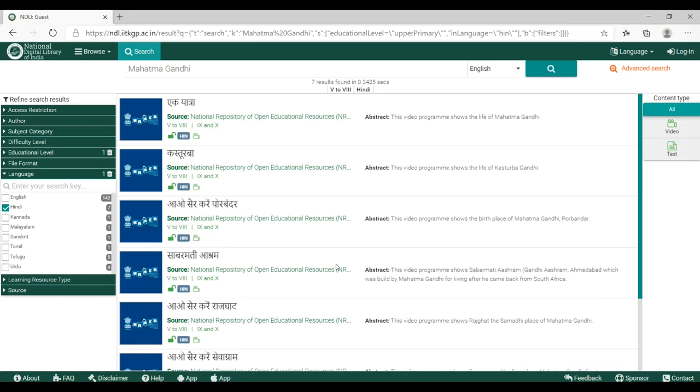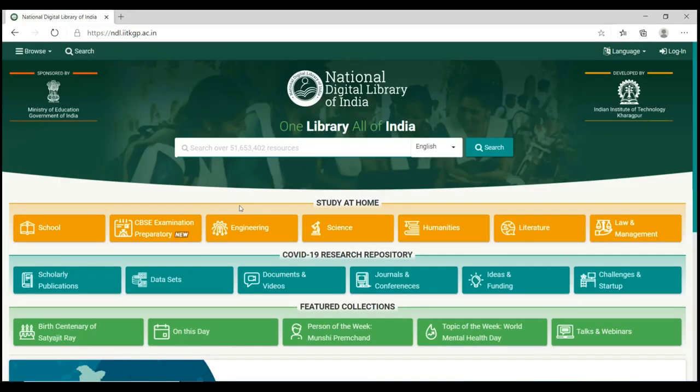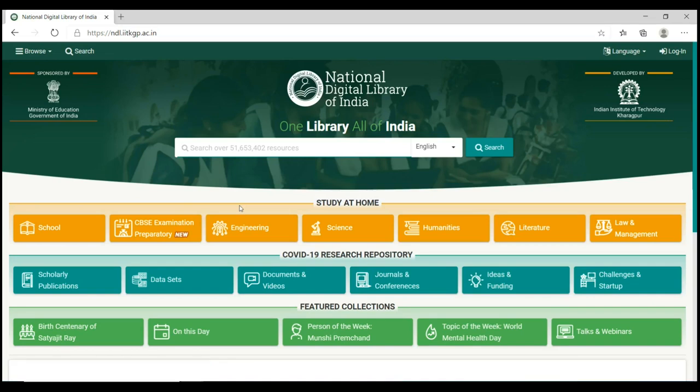Now that you know how to use single filters, let us show you how to combine filters and optimize your search.